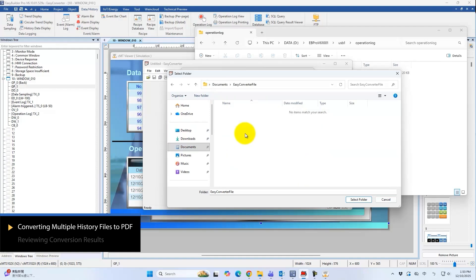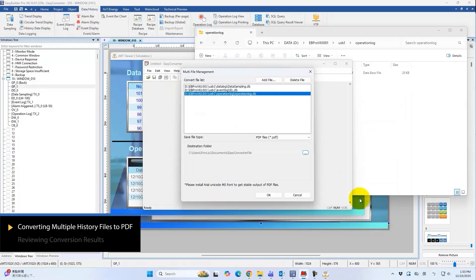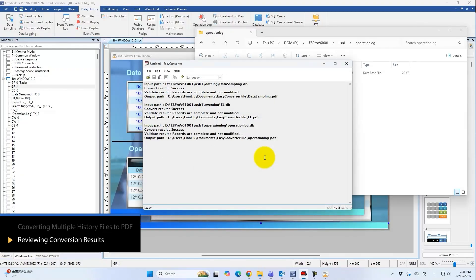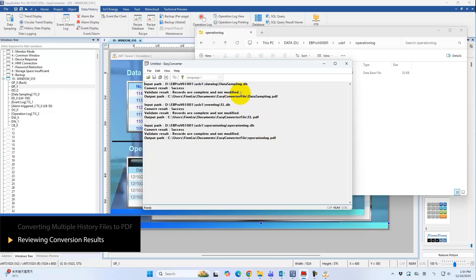The generated report allows you to specify date ranges. Both the conversion results and file integrity status can be verified in EasyConverter. If any file has been altered, EasyConverter will detect it immediately, helping improve data security.